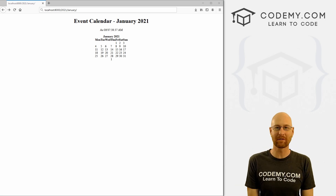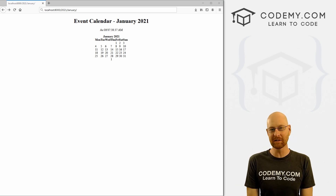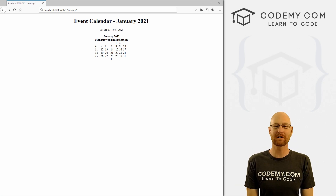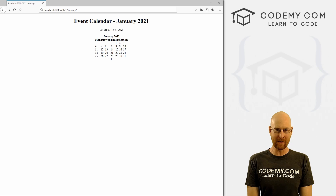What's going on guys, John Elder here from CodingMe.com. In this video, we're going to start to build out this calendar for our app with Django and Python.